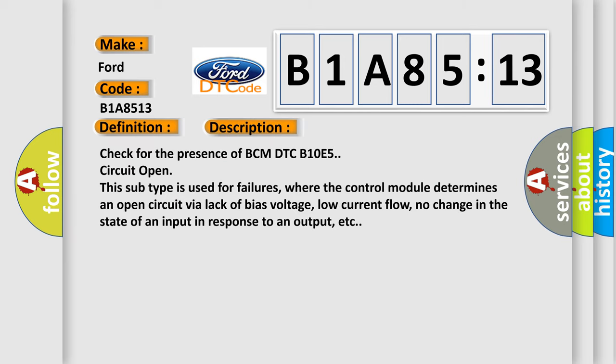Check for the presence of BCM DTC B1OE5 circuit open. This subtype is used for failures where the control module determines an open circuit via lack of bias voltage, low current flow, no change in the state of an input in response to an output, etc.